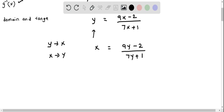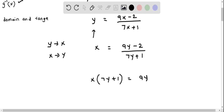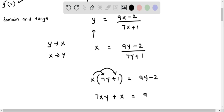So first let's multiply both sides by 7y plus 1, and so we will have x times 7y plus 1, and this equals 9y minus 2. Now let's distribute x into the terms inside the bracket, so it will become 7xy plus x, and this equals 9y minus 2.